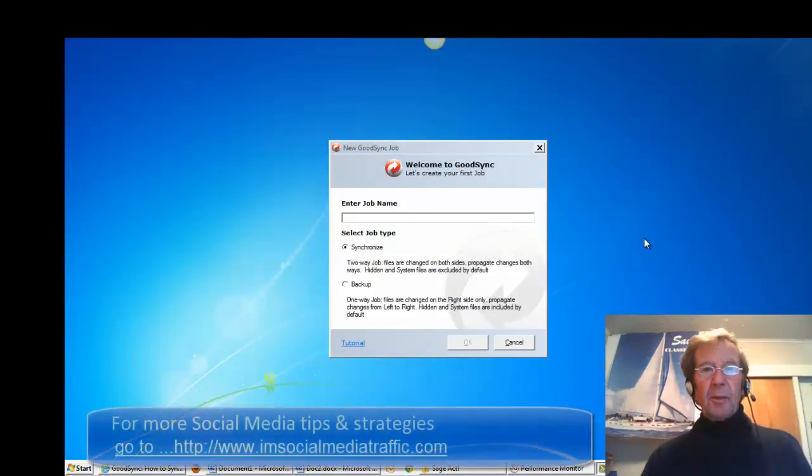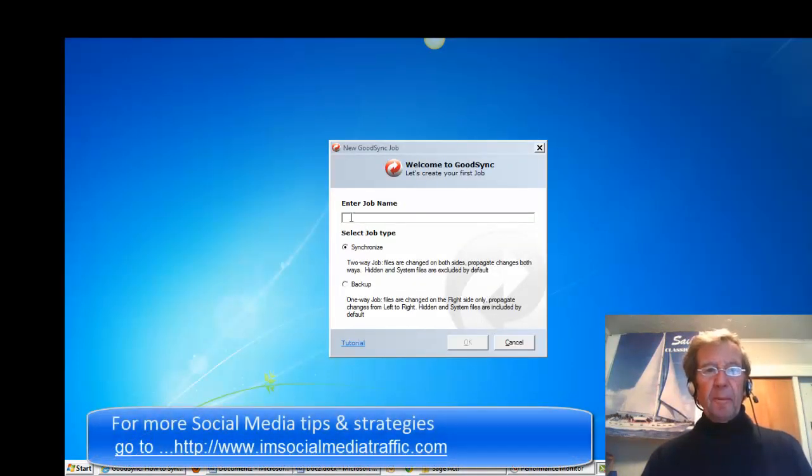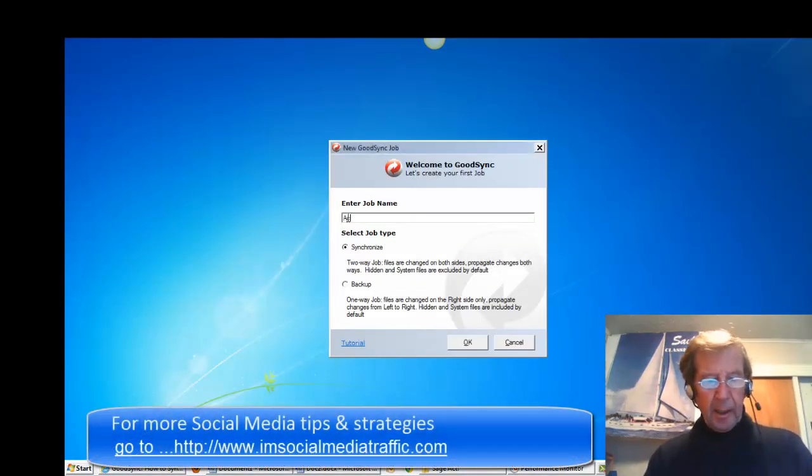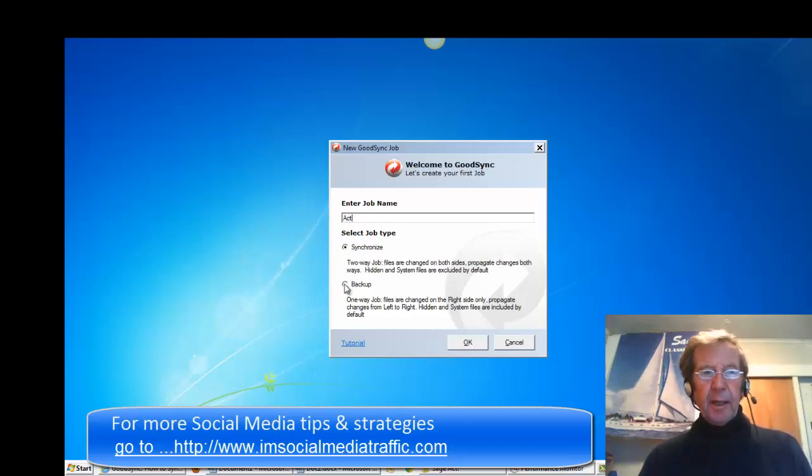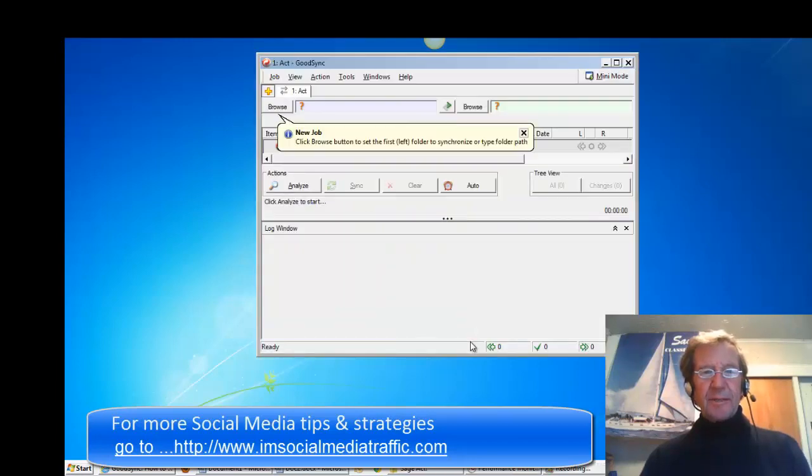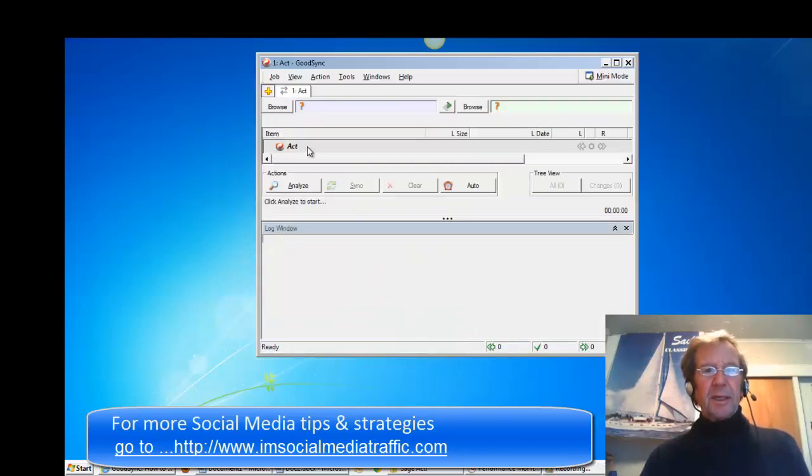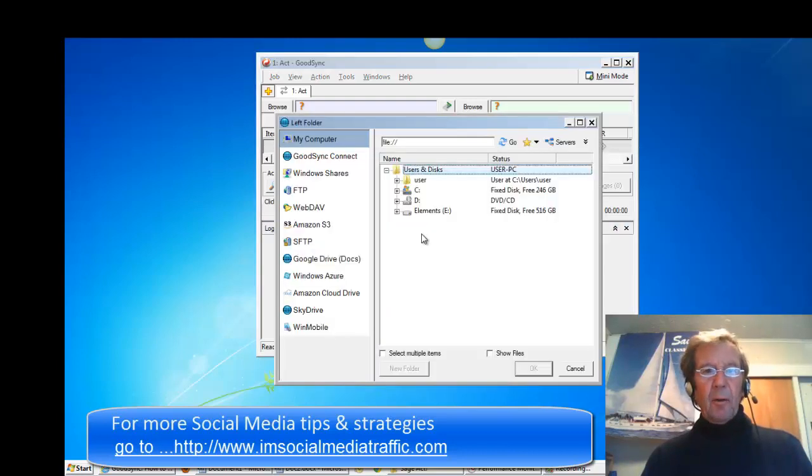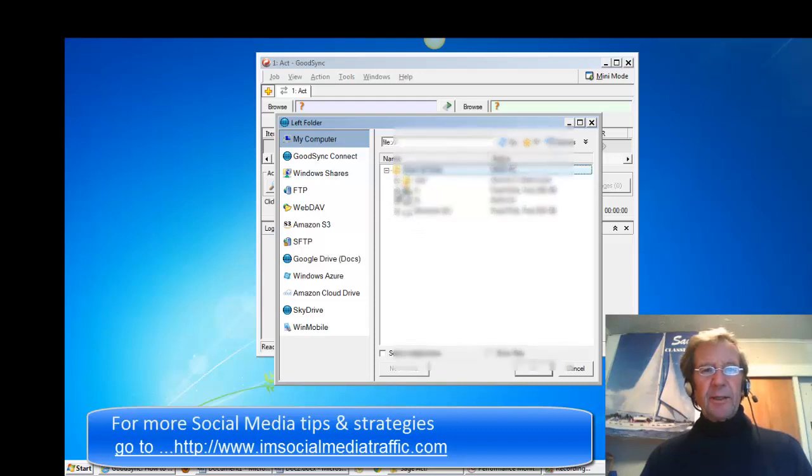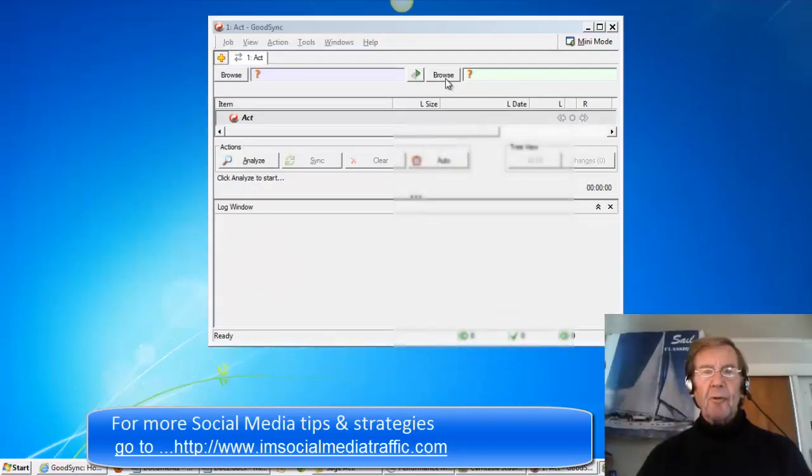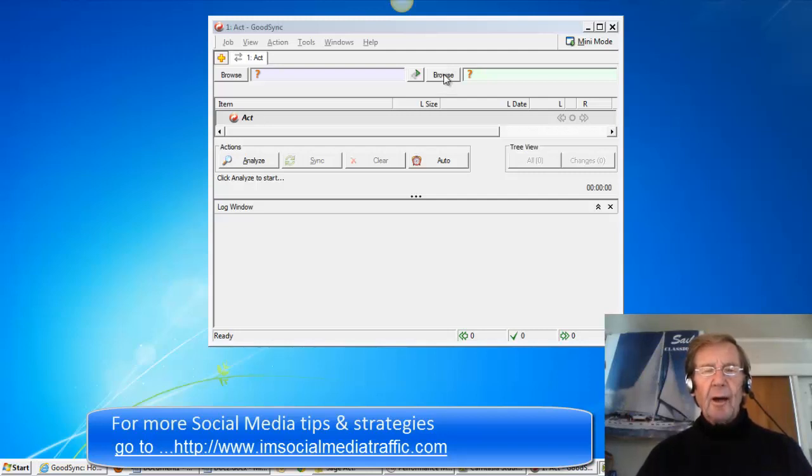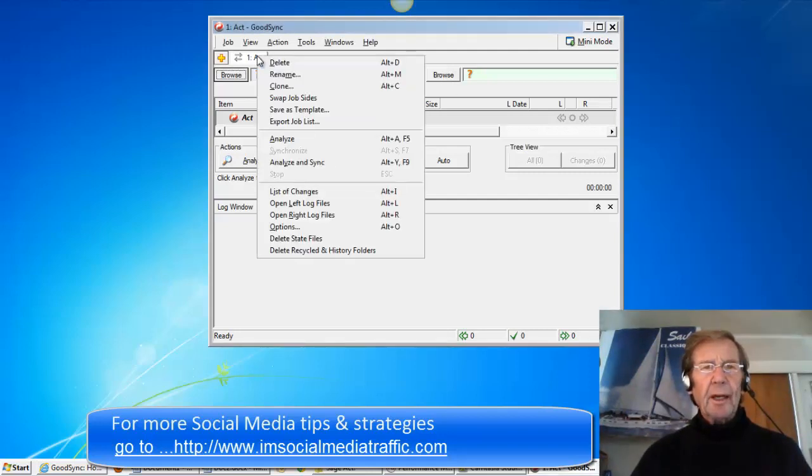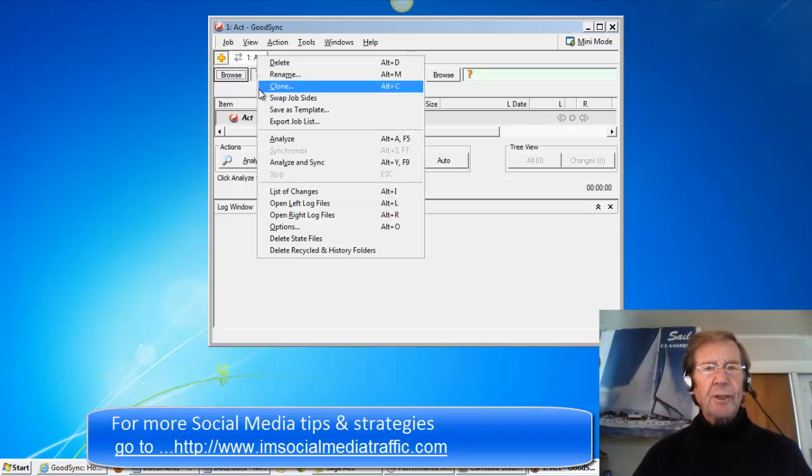I'll open a new job. I'll give the job a name, Act. I'll select Backup. That is a one-way sync left to right. I'll browse to find the Act folder. It'll be in C. Then I'll check the right-hand Browse to select the file I'd like to backup to. I'll make sure the information is going in the right direction.